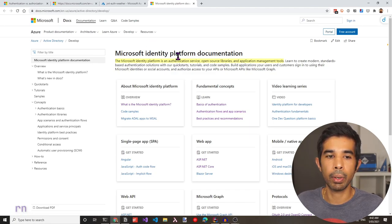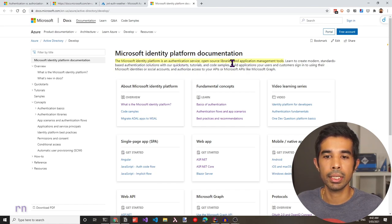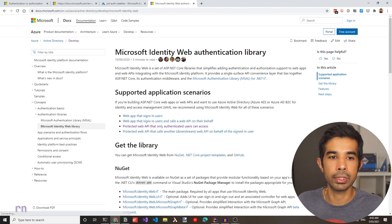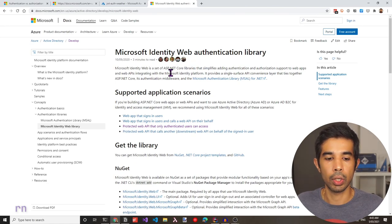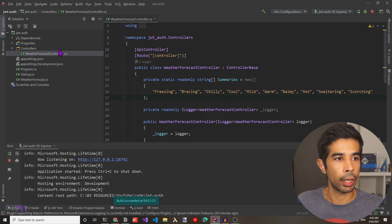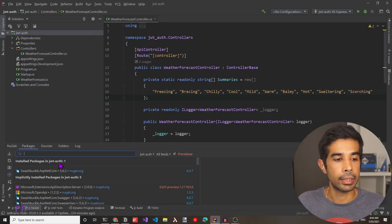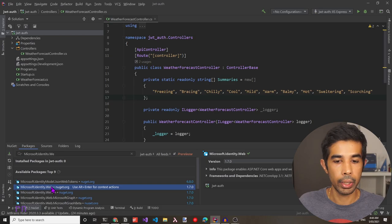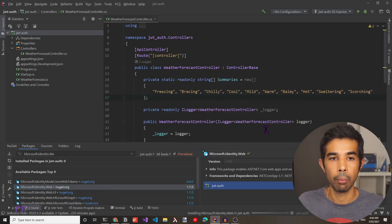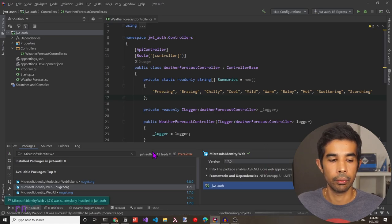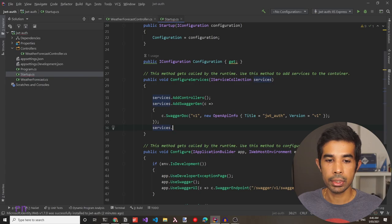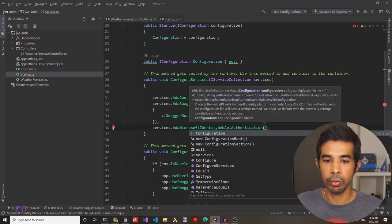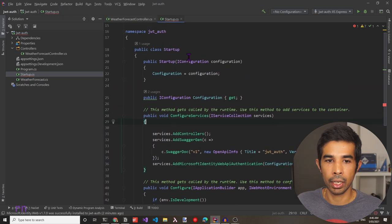Microsoft brings all these services under one platform referred to as the Microsoft Identity platform — an authentication service, open-source libraries, and application management tools. Let's use the Microsoft.Identity.Web library to integrate with our web API application. Navigate back to our application in Rider, right-click on the project, and say Manage NuGet Packages. Search for Microsoft.Identity.Web and add it to our application. Then let's call in the services and add the AddMicrosoftIdentityWebApiAuthentication method. As you can see, this takes in an IConfiguration object which is being injected into our startup.cs class.